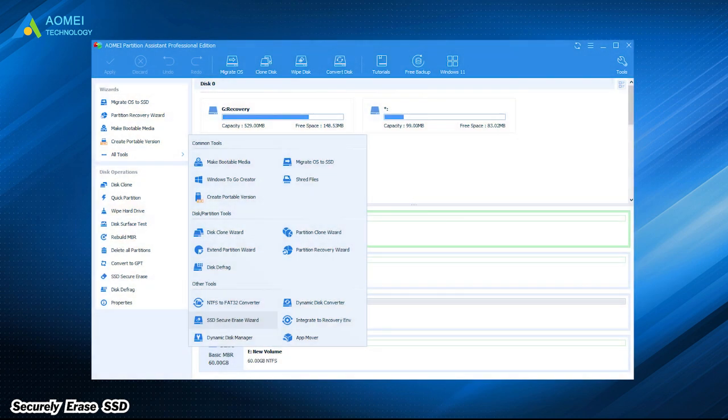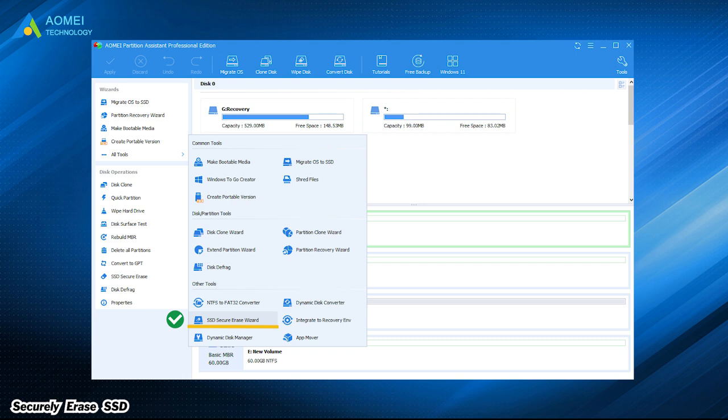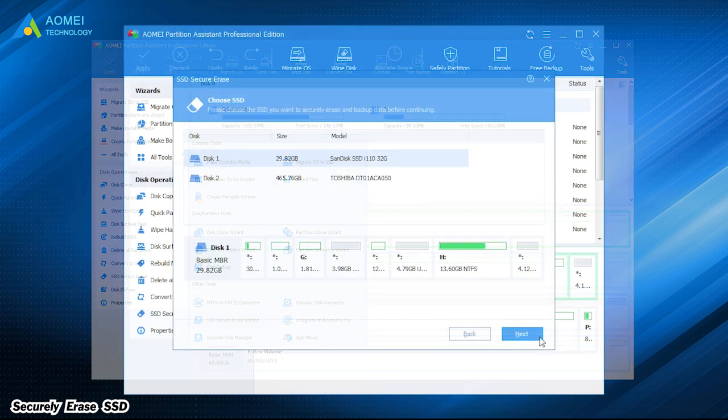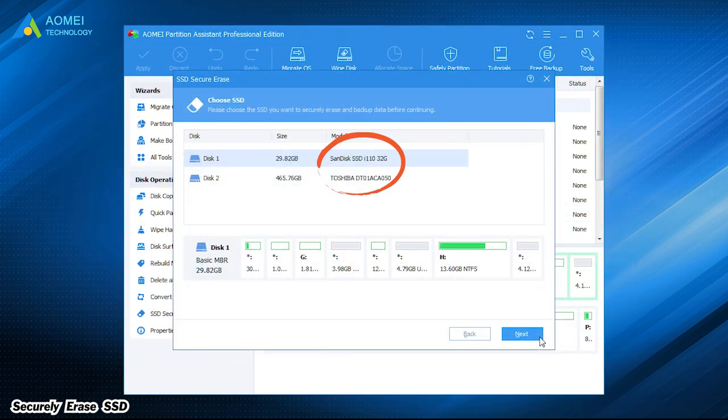At the home page of AOMEI Partition Assistant Pro, click Secure Erase SSD Wizard at the left pane. If you have any important data on the SSD, back it up first, then you can select the SSD that needs to be erased.